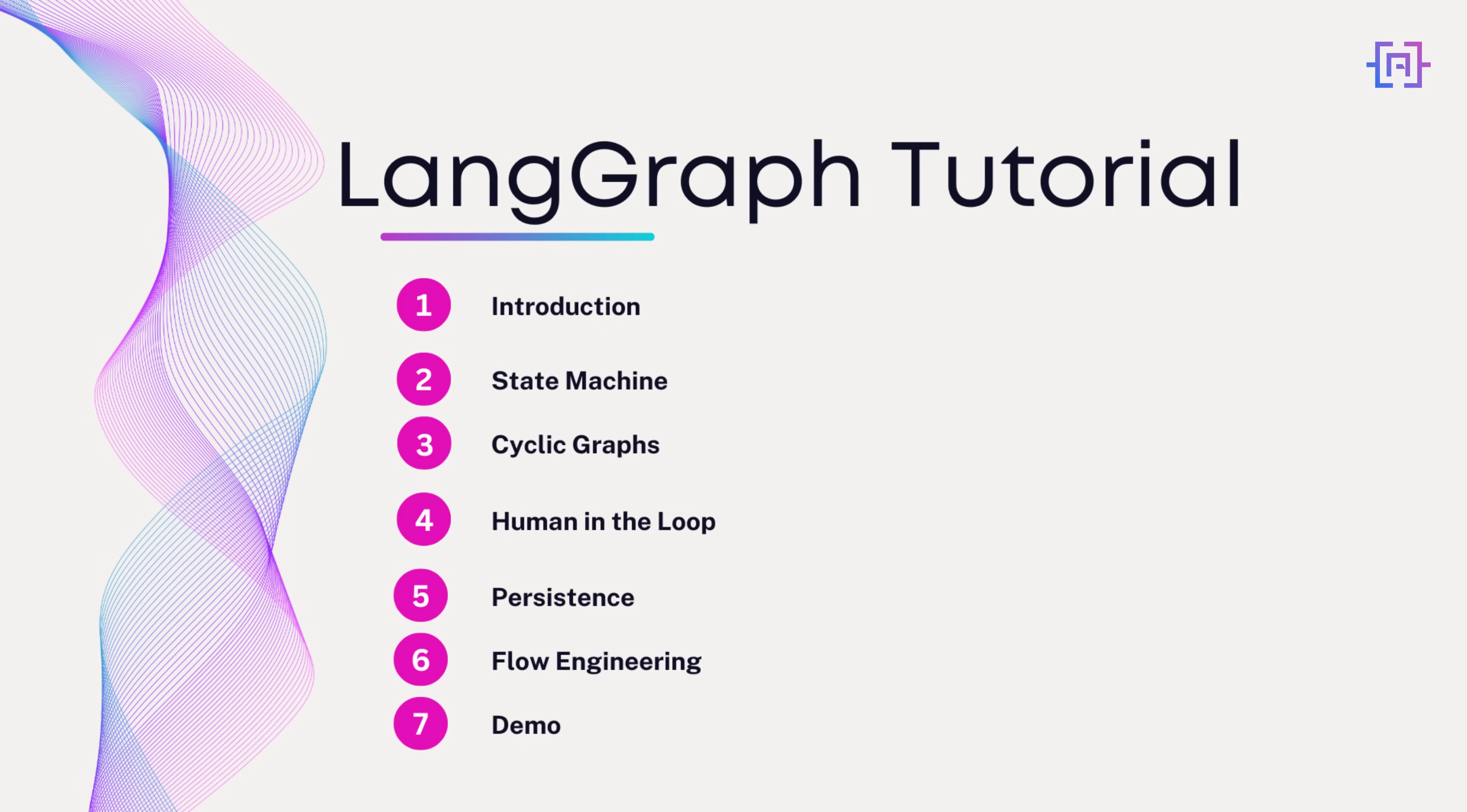LangGraph is an extension of LangChain that opens up a whole new world of possibilities for creating complex dynamic AI workflows. In this tutorial, we will explore the key concepts of LangGraph, understand its architecture, and even walk you through a simple agent application to get you started.